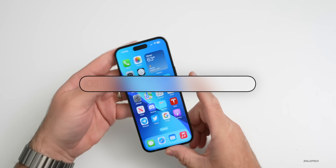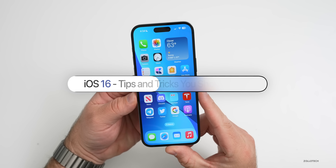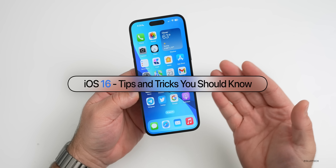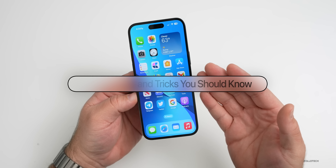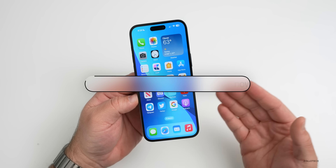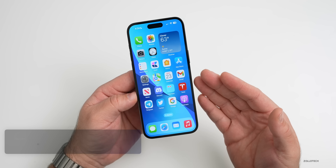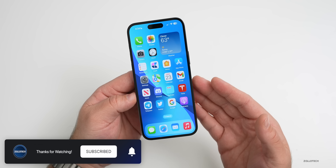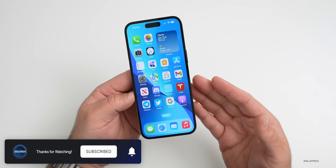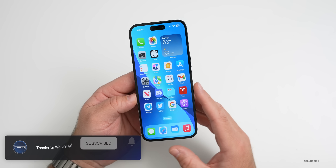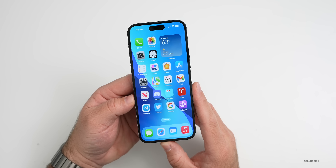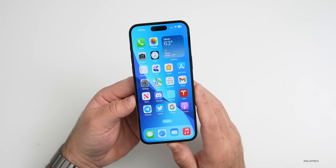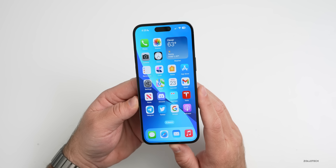Hi everyone, Aaron here for Zolotech. iOS 16 has been out for a few months and they've released a bunch of different versions since the initial release — iOS 16.1, 16.1.1, 16.2, and more in the future all the way up to iOS 17. I wanted to share some iOS 16 tips and tricks you should know.